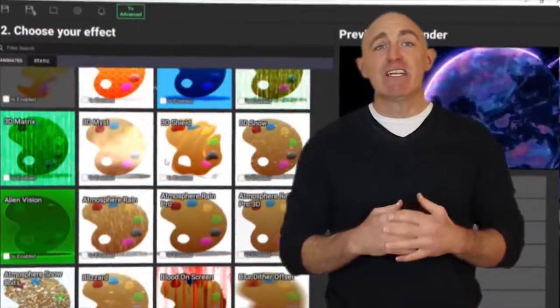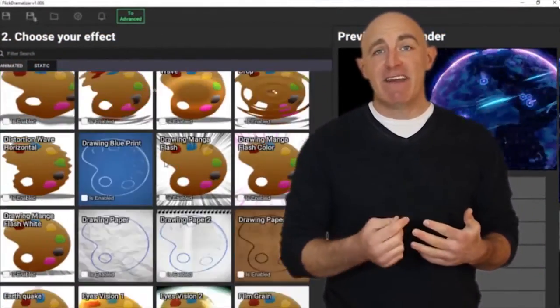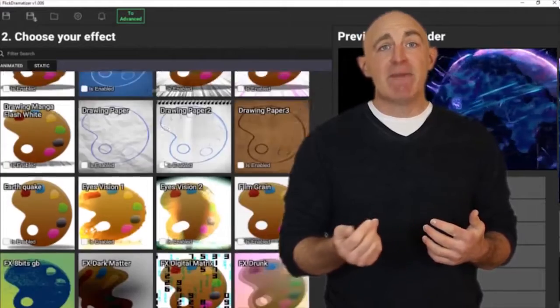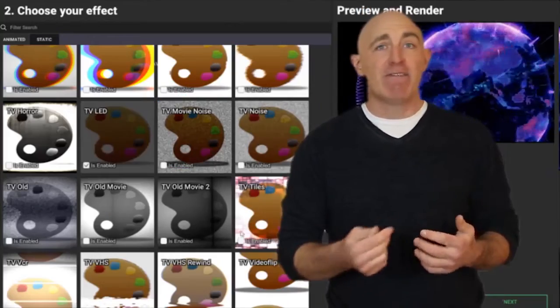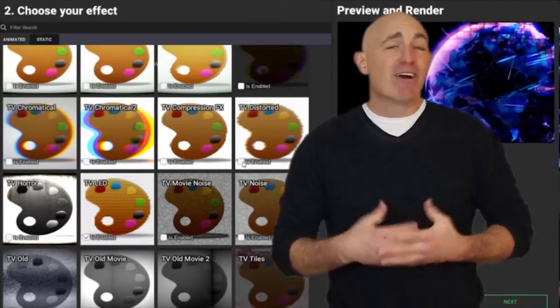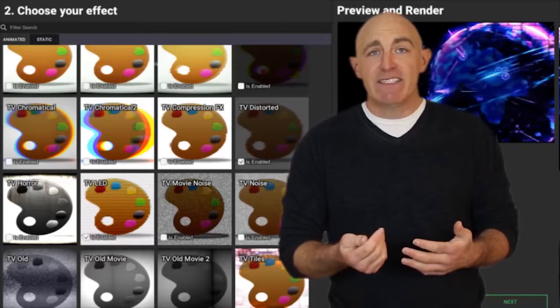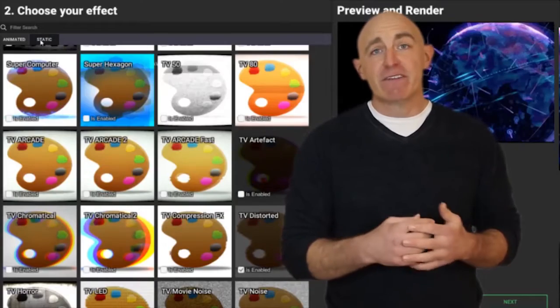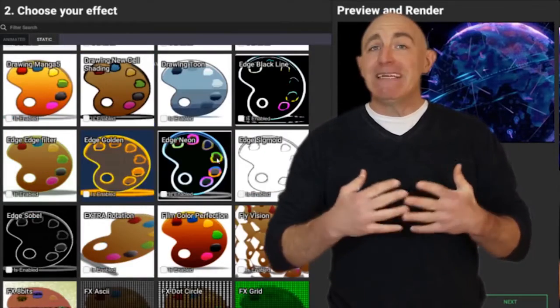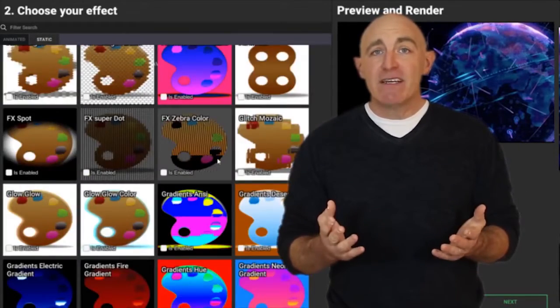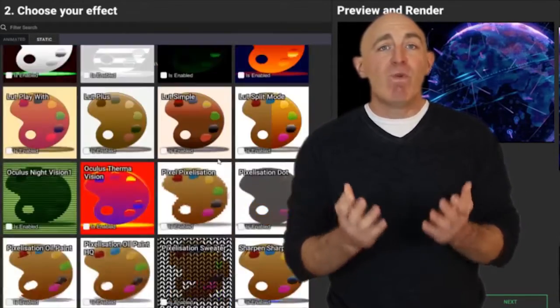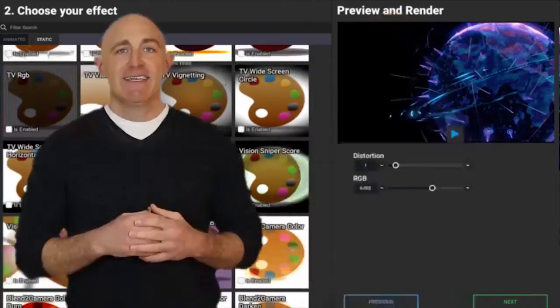It comes with all the effects you need. You get 270 alluring animated and static effects with dynamic in-and-out focus for each of them. There are intense effects, subtle effects, and video filters which enable you to make amazing videos that people would want to watch and share.